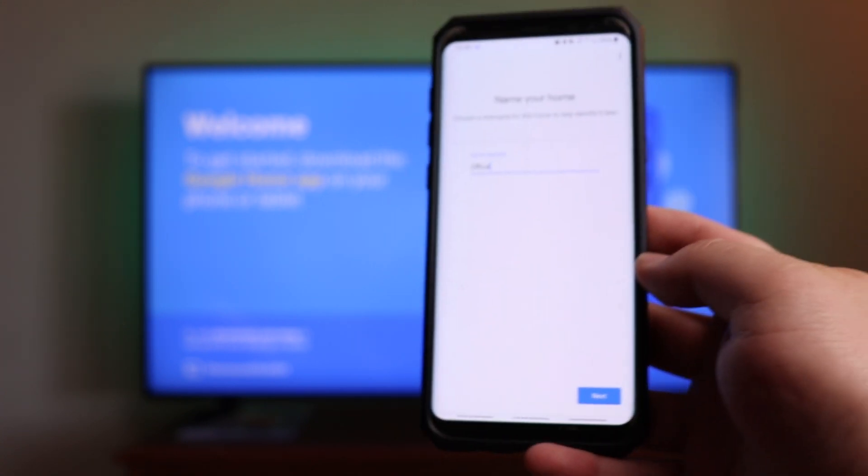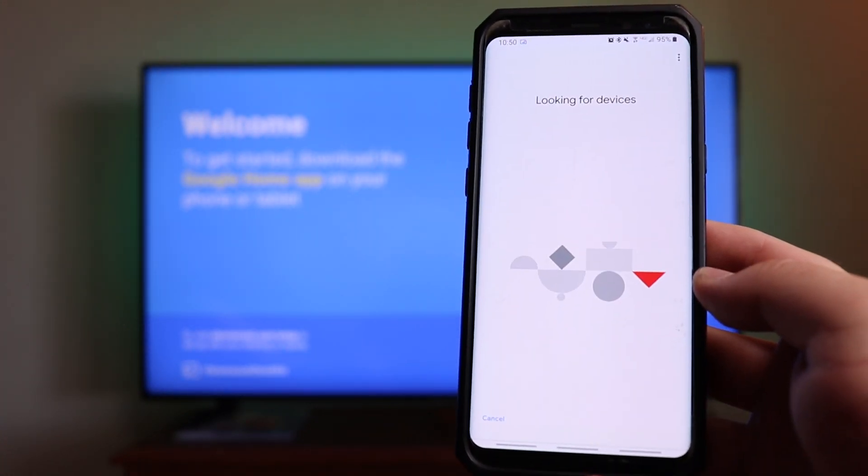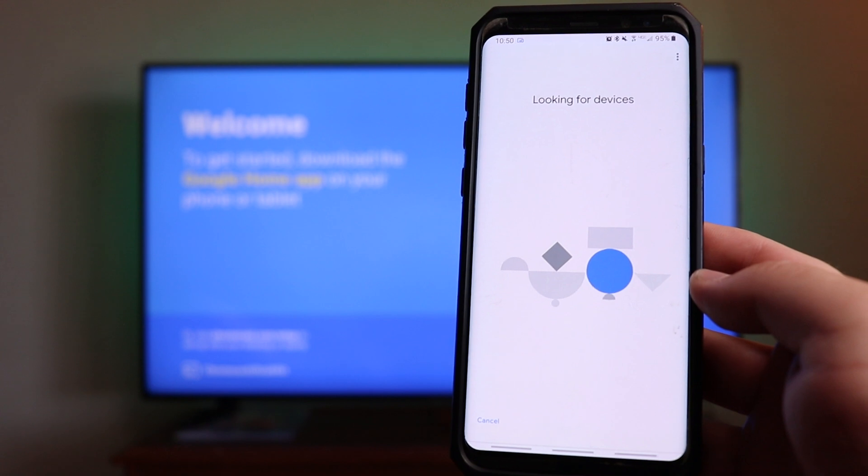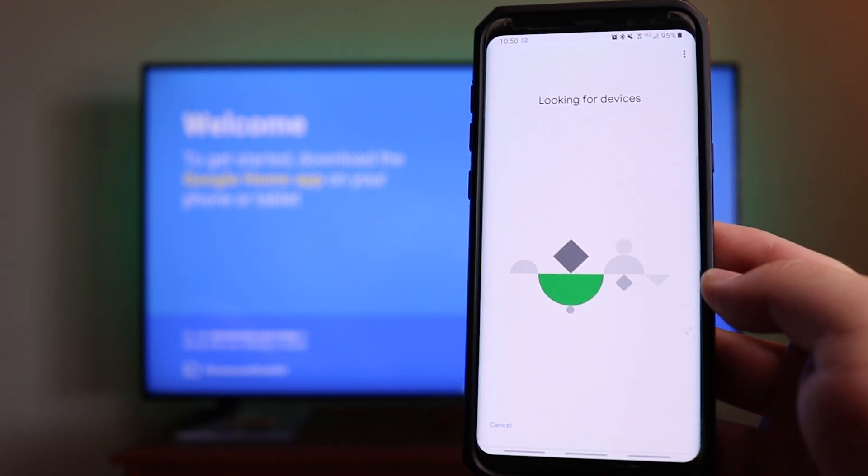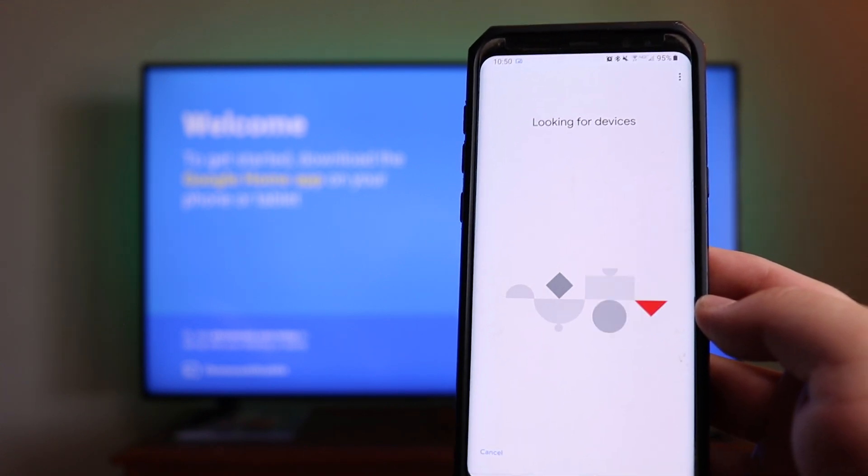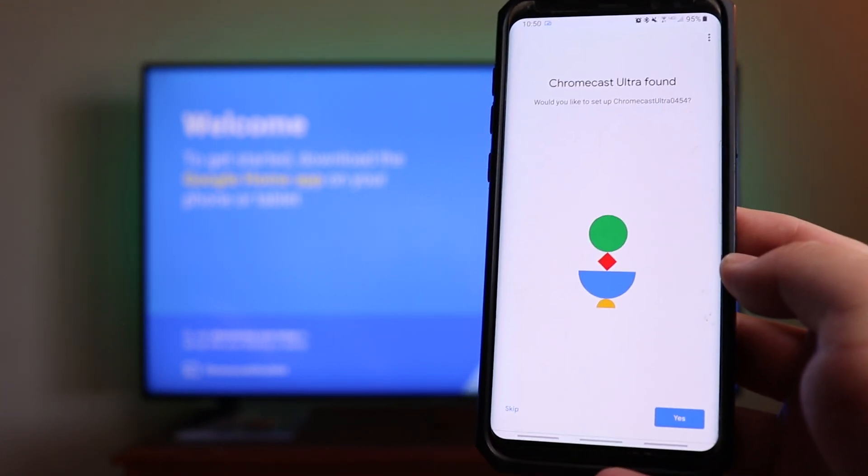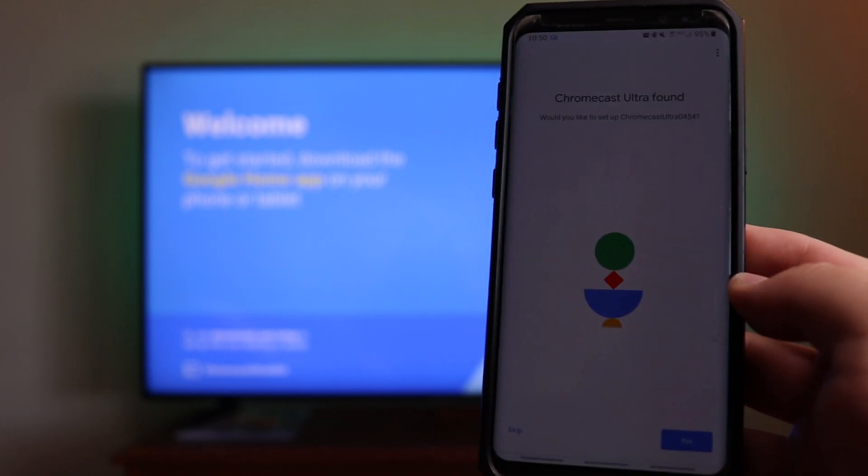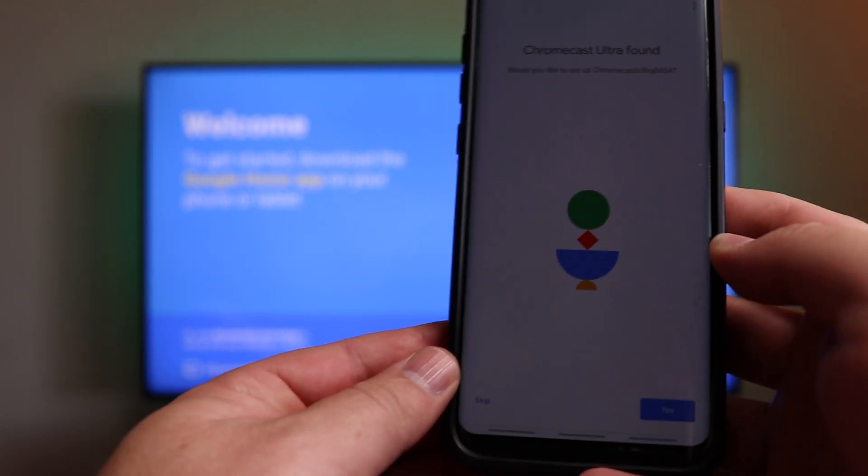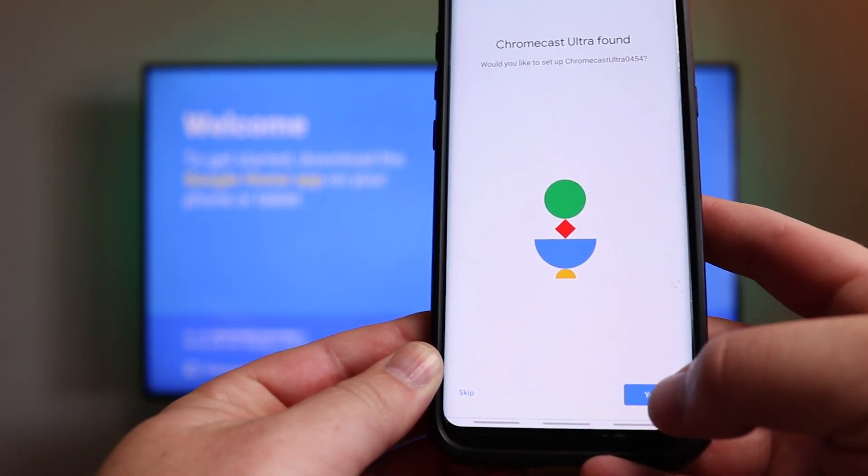Then at the bottom, you click on next, and it's going to continue to go through and look for the device once again. Once it finds it, it's going to go ahead and list it on the screen. As you can see, once it has found the device, it says Chromecast Ultra found, you can go ahead and click yes.